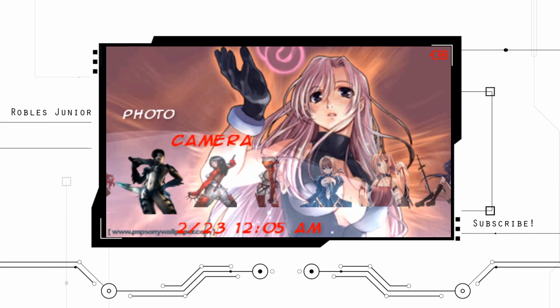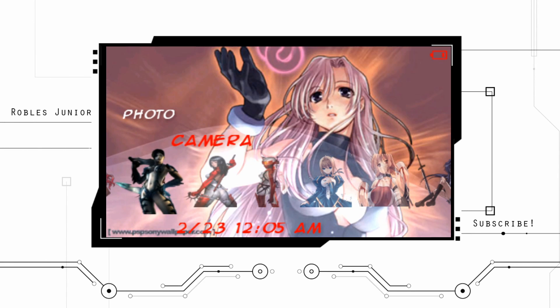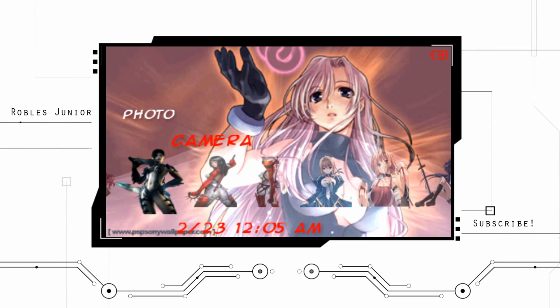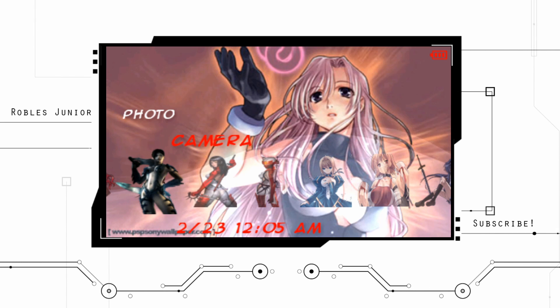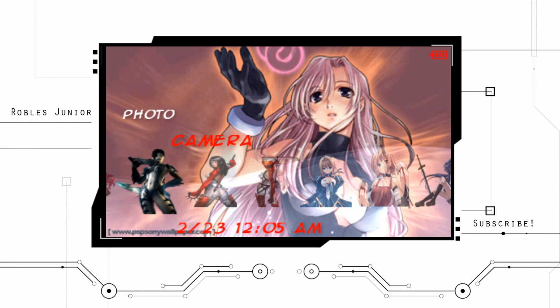That is how you install the CXMB onto your PSP system. If you guys have any questions, as always, comment down below and I'll try to get back to you as soon as possible.